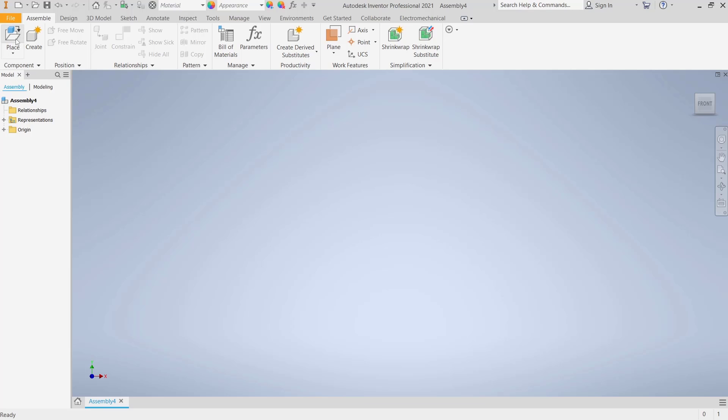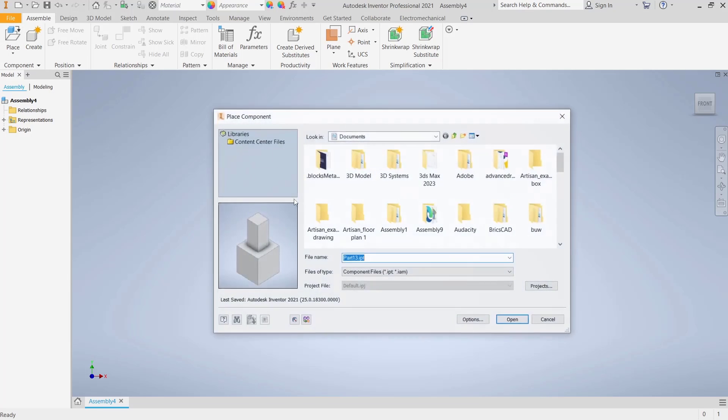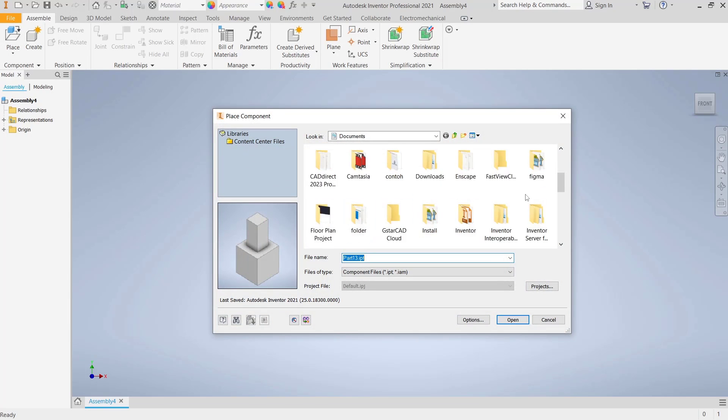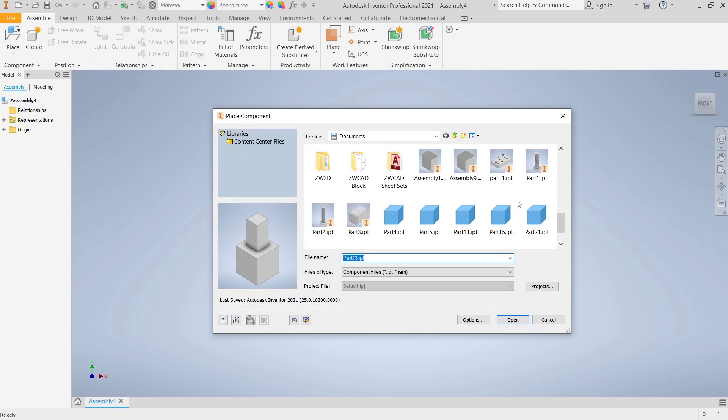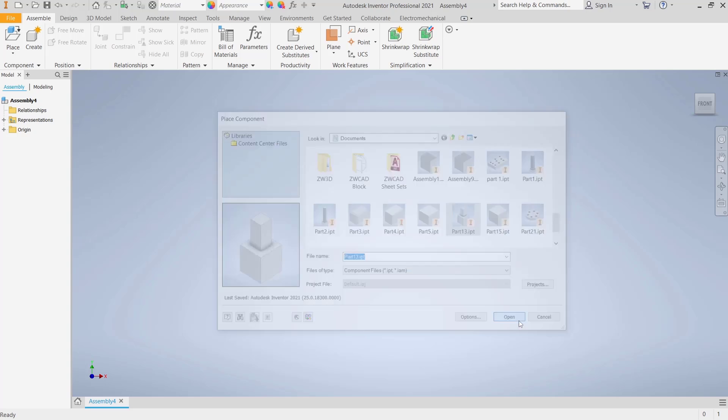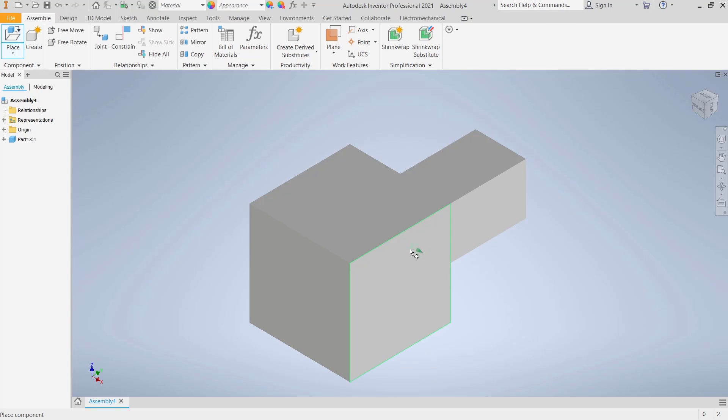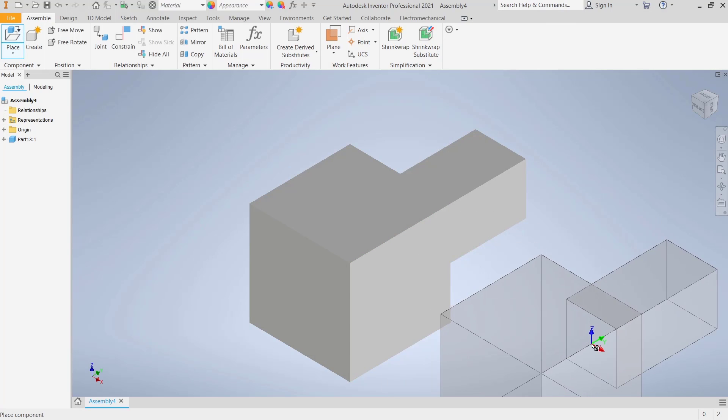Place your part. For example, I will open this part, click Open, and we can insert it into the drawing area.